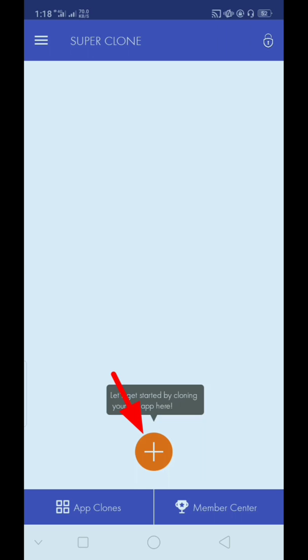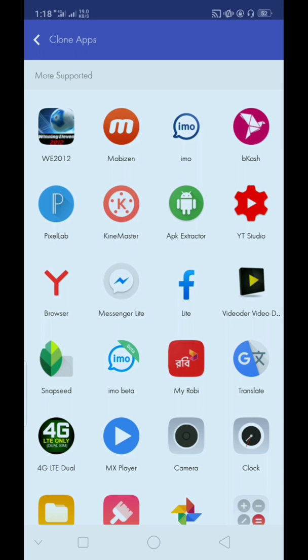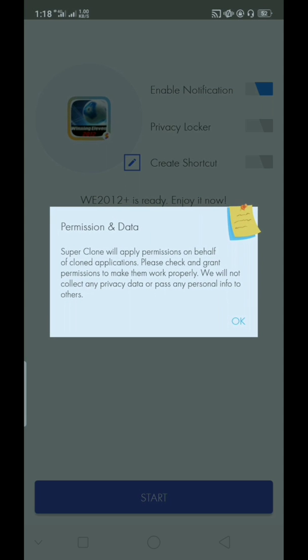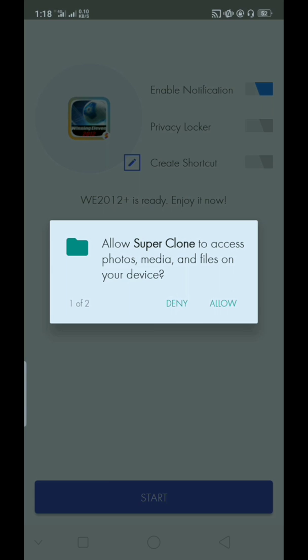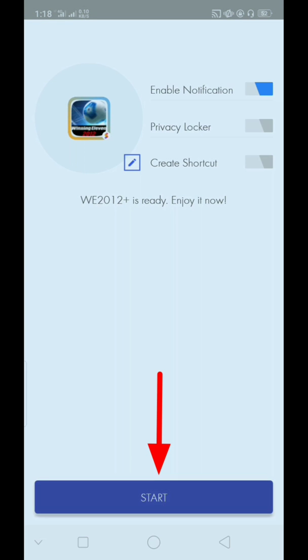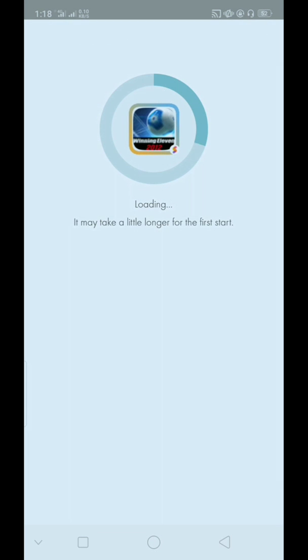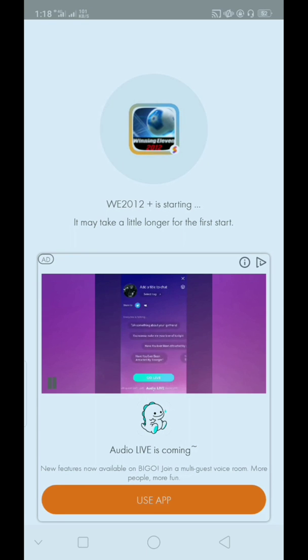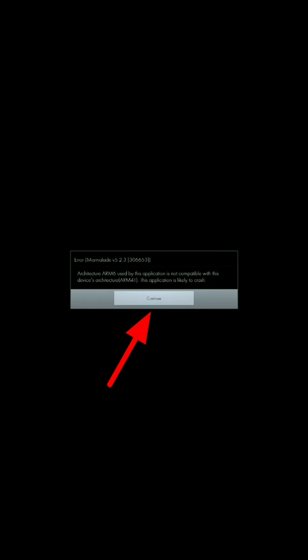Now add Winning Eleven 2012. Now tap continue. Now start this game.